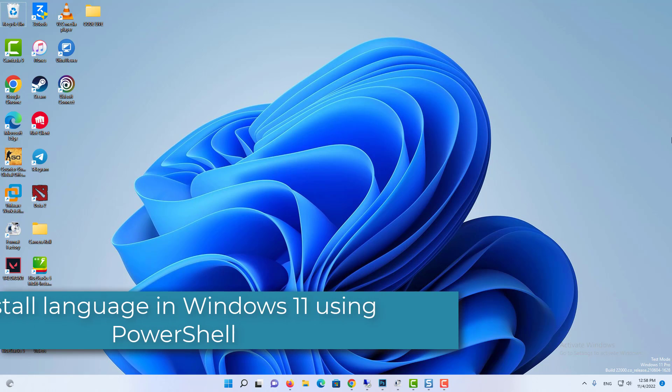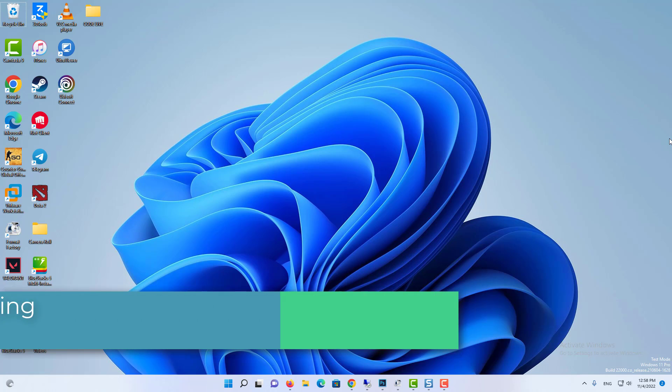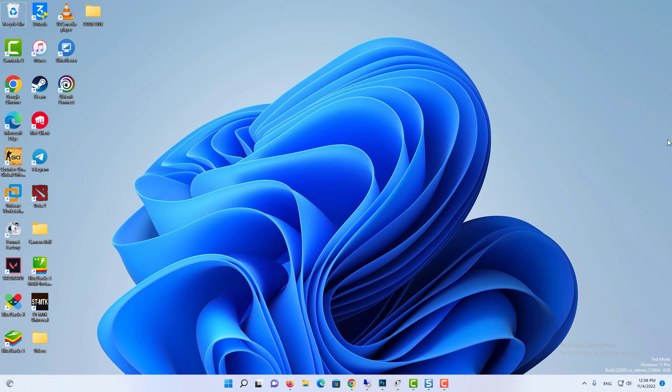Hi everyone. This video will show you how to install languages in Windows 11 using the new PowerShell module.